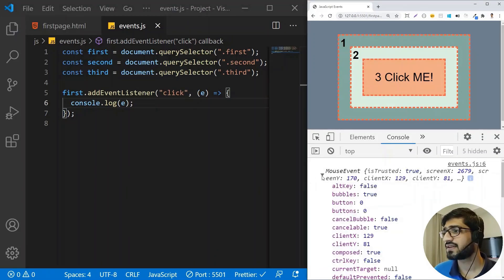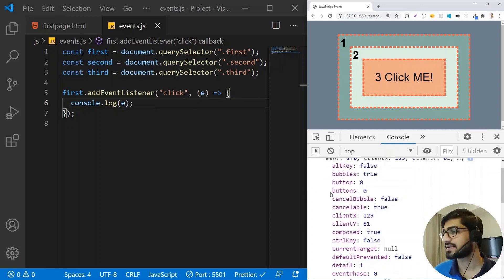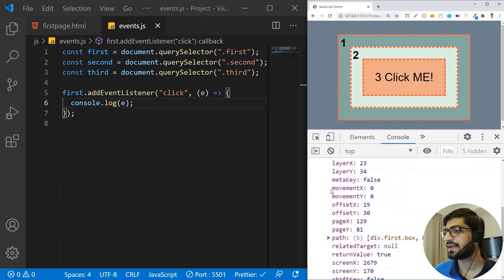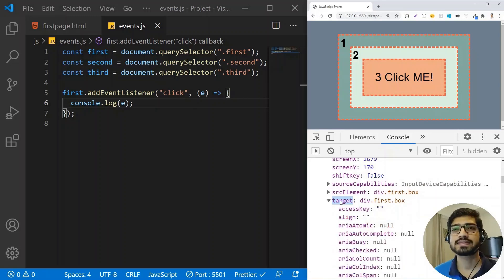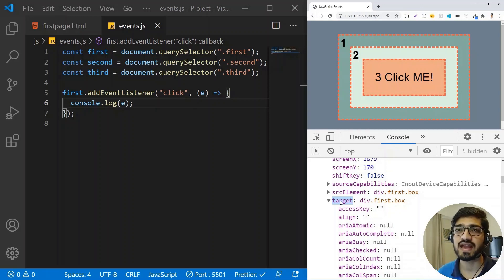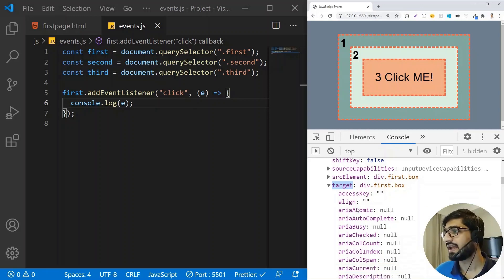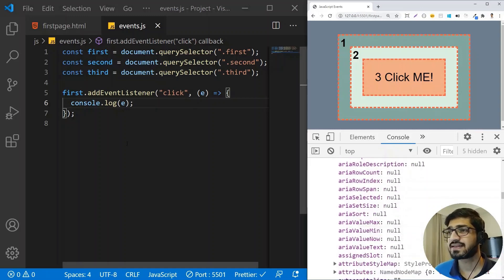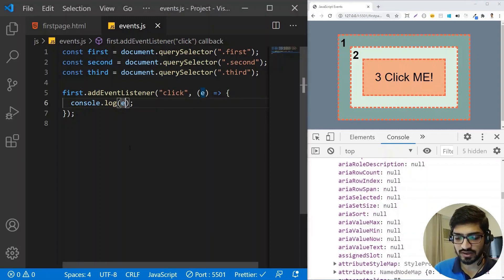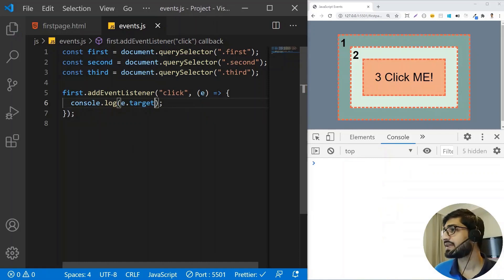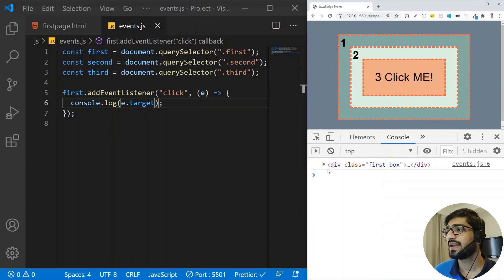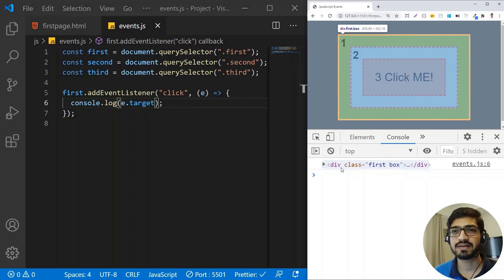Now if I click on my first box, we get a console of the event. This event object contains all the information related to the event listener. What we're interested in is the target property, which gives us information about the element on which we added the click listener. So I'm going to do event.target, and if we click on box one, we get the element itself on which we added the event listener.